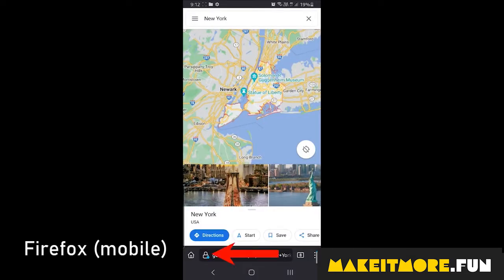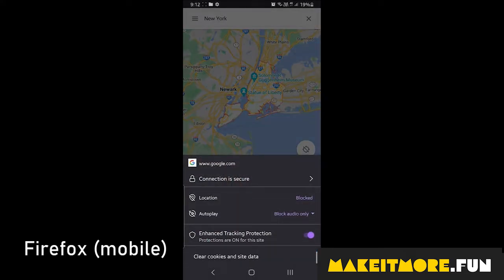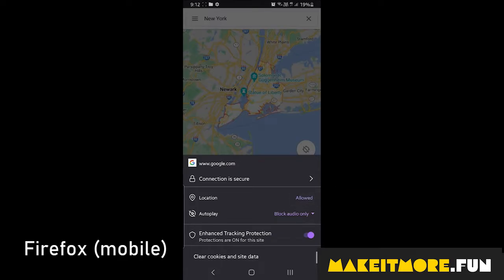For Firefox on mobile, click on the padlock icon in the address bar, then allow the location.